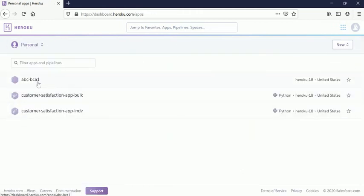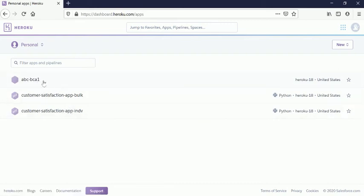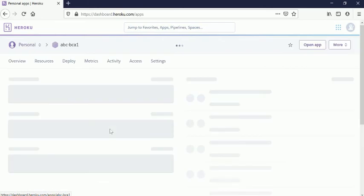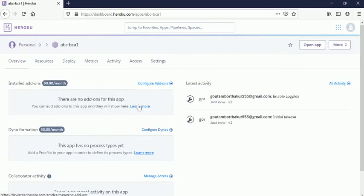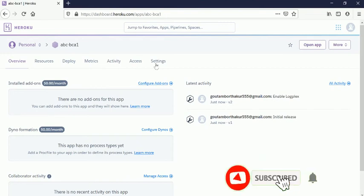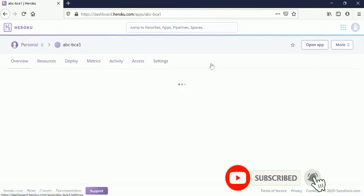This is the application we have already created, so we are going to delete this application. Click on that application name. Here you can see, we are now inside the ABC-BCA1 application, so we need to go to...